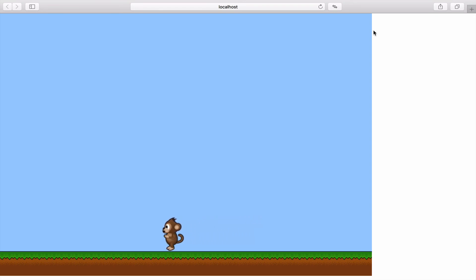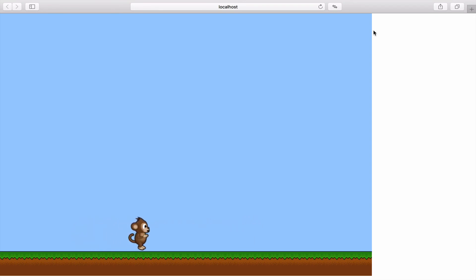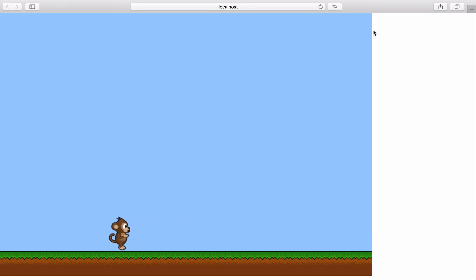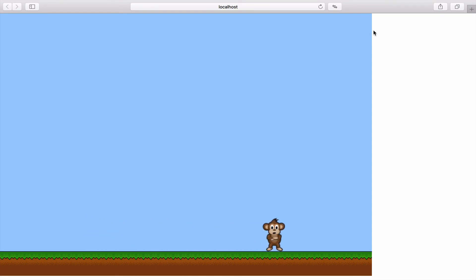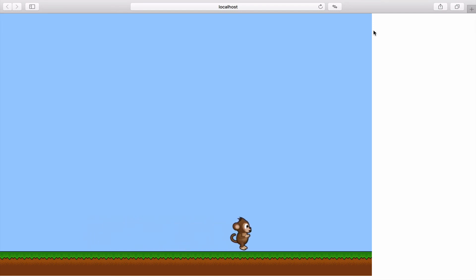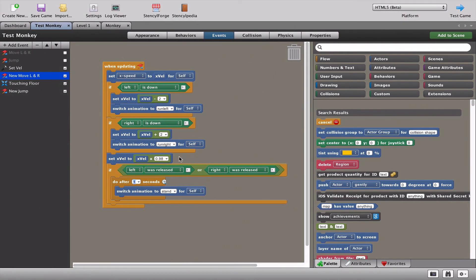You can see that it's working really well. The left running and the right running is working. The only problem I see right now is as I let go, the monkey runs a little bit for too long a time. So it doesn't feel right. Let's fix that very quickly. I think one second was too long.